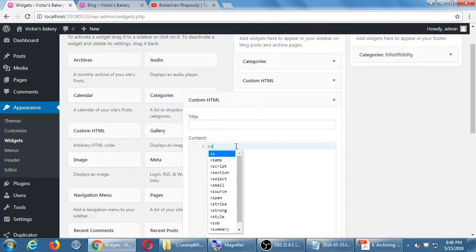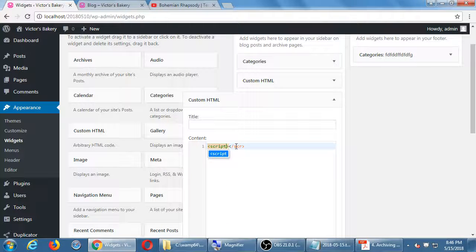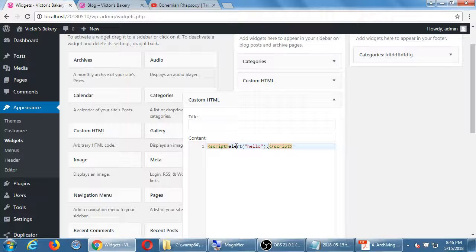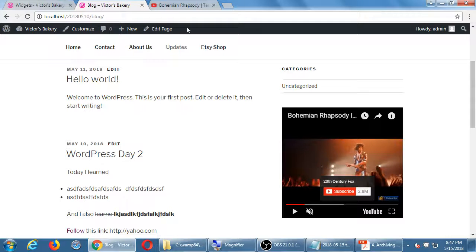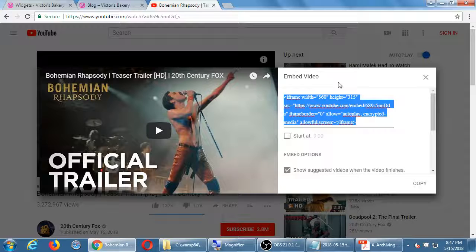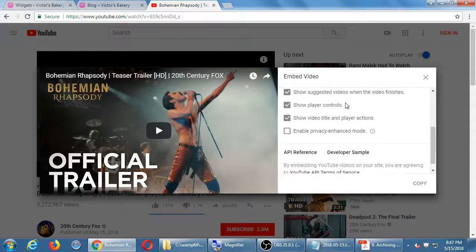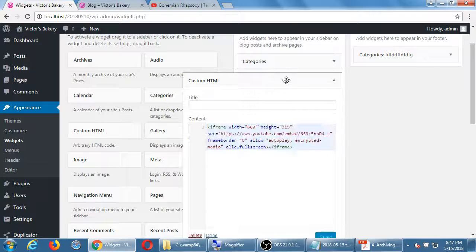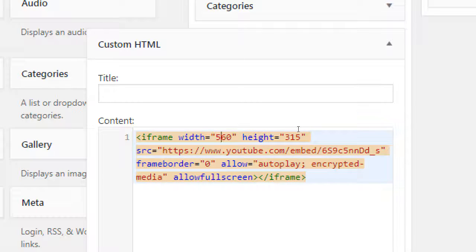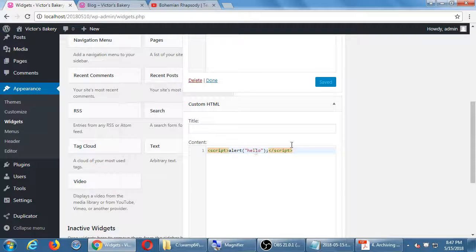Regarding JavaScript: it does seem to work if you wrap it in the script HTML tag first. If you just add the JavaScript command as plain text without the script tag, WordPress will just display it as written text rather than processing it. But by wrapping it in script tags, it processes as JavaScript. I wouldn't get too complex with that, but you could.